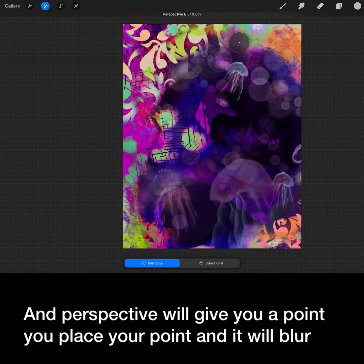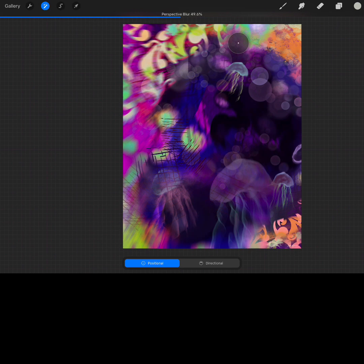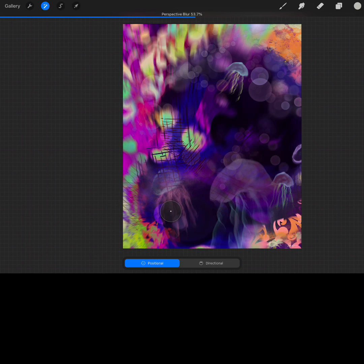And perspective will give you a point. You place your point and it will blur from that position. As you move it around you can see the direction of the blur changes.